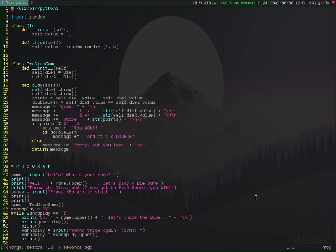We begin with some editing commands. Let's start by deleting characters. To delete one character, place the cursor on the character you want to delete and then press the X key in normal mode.